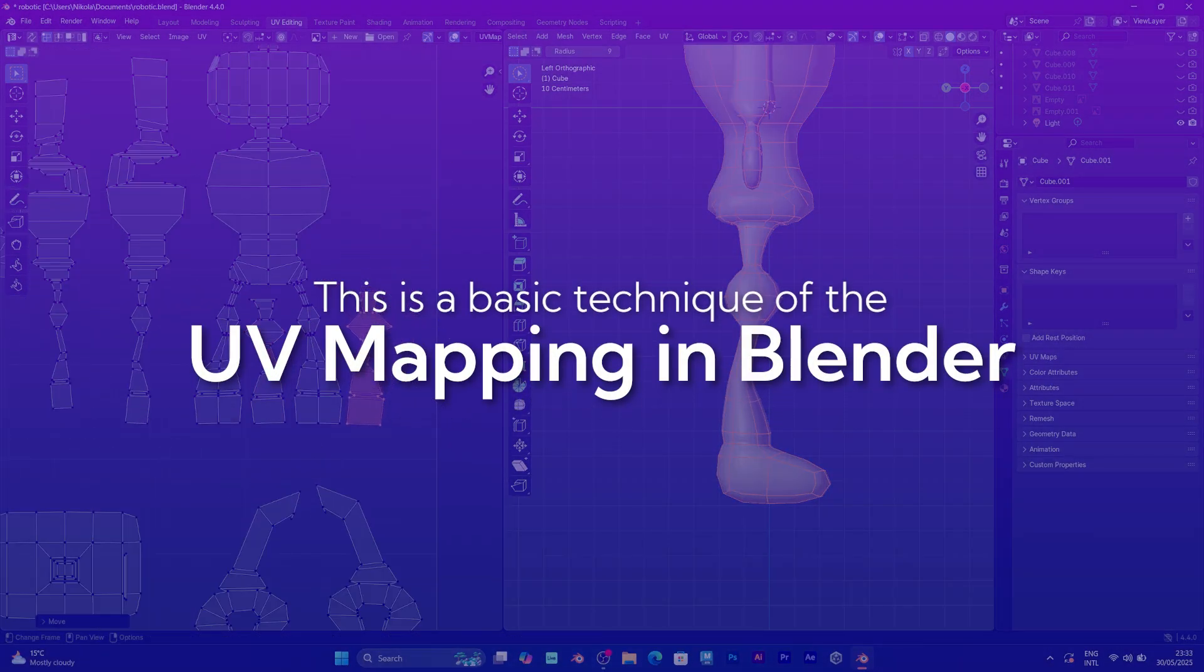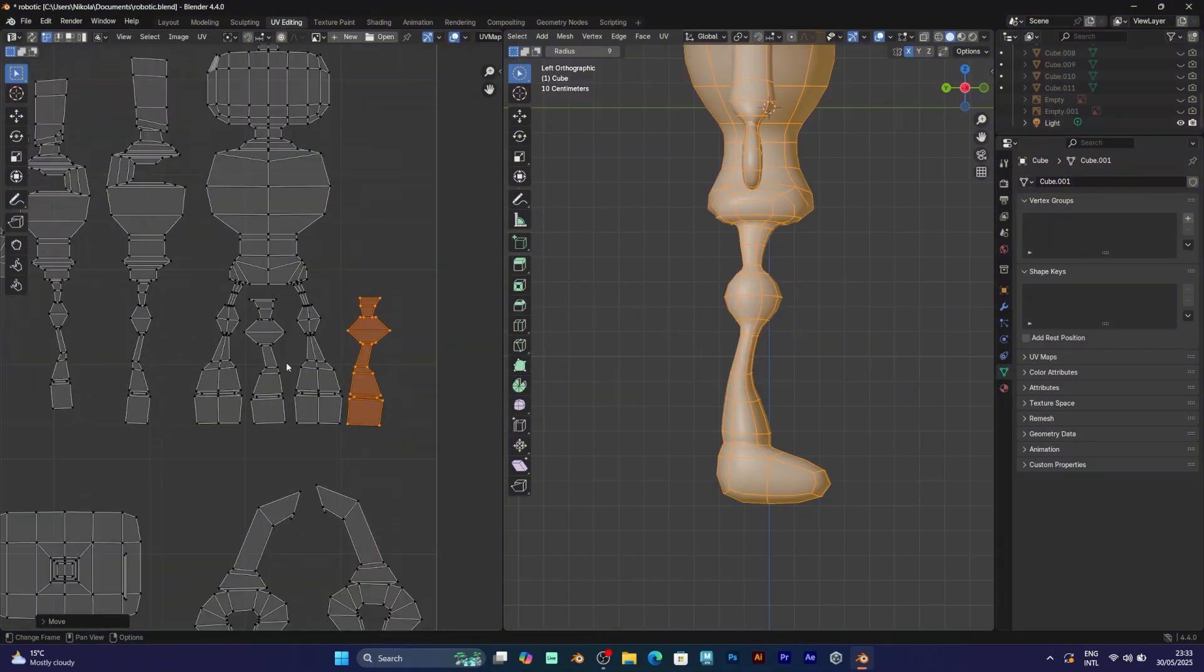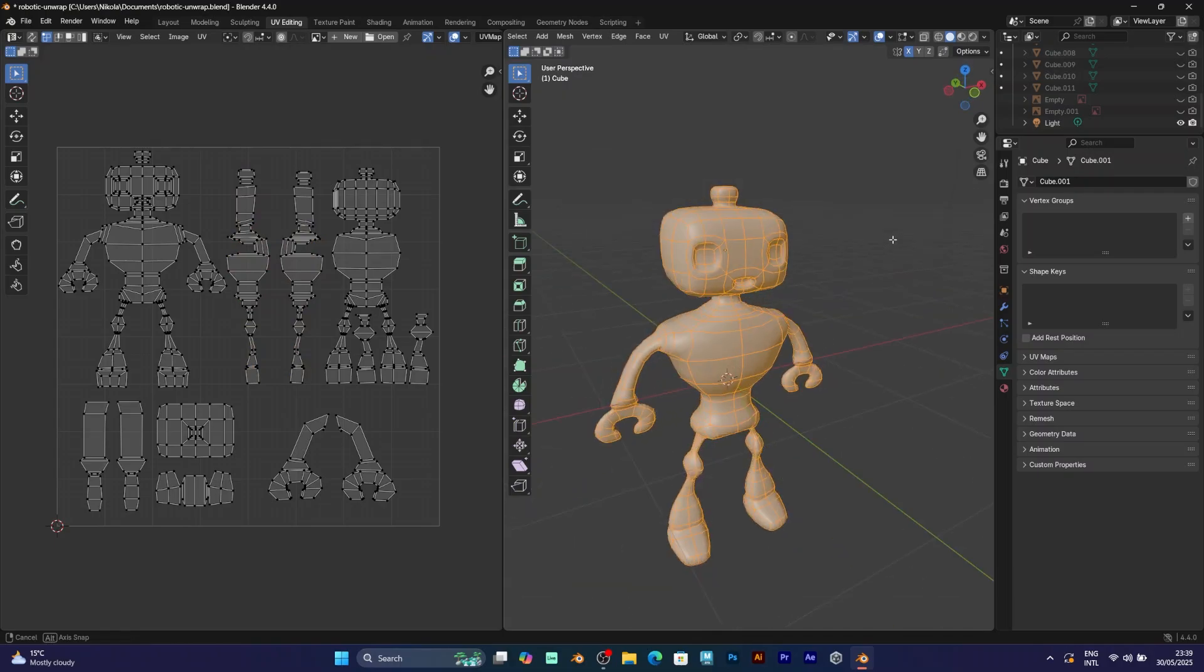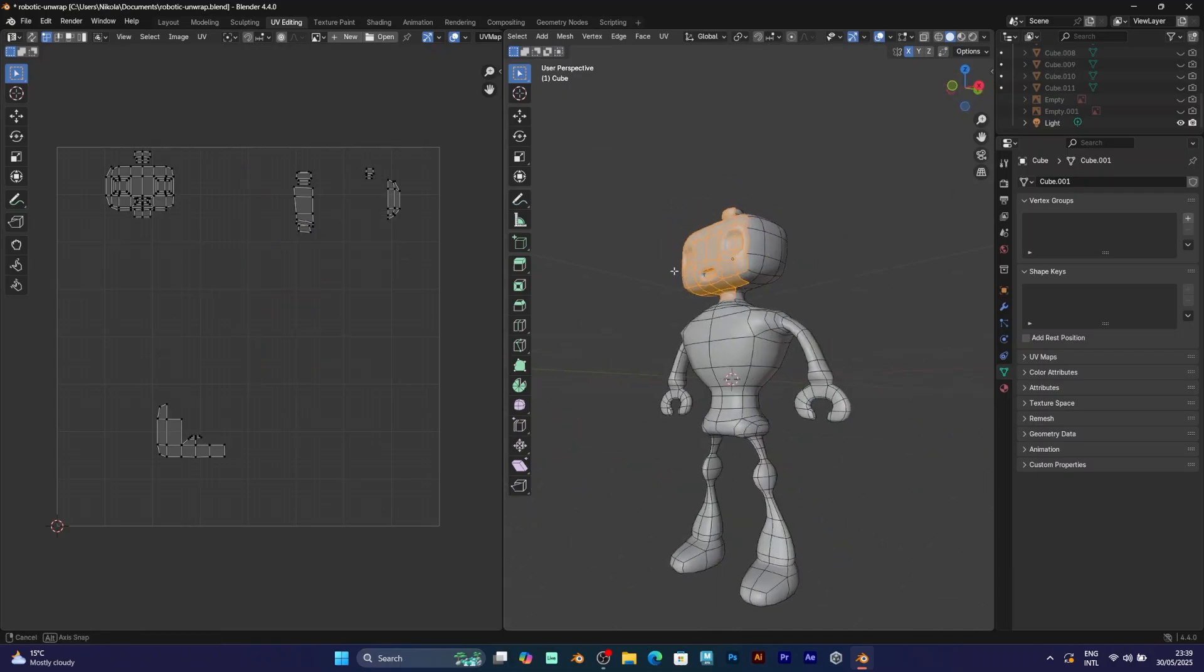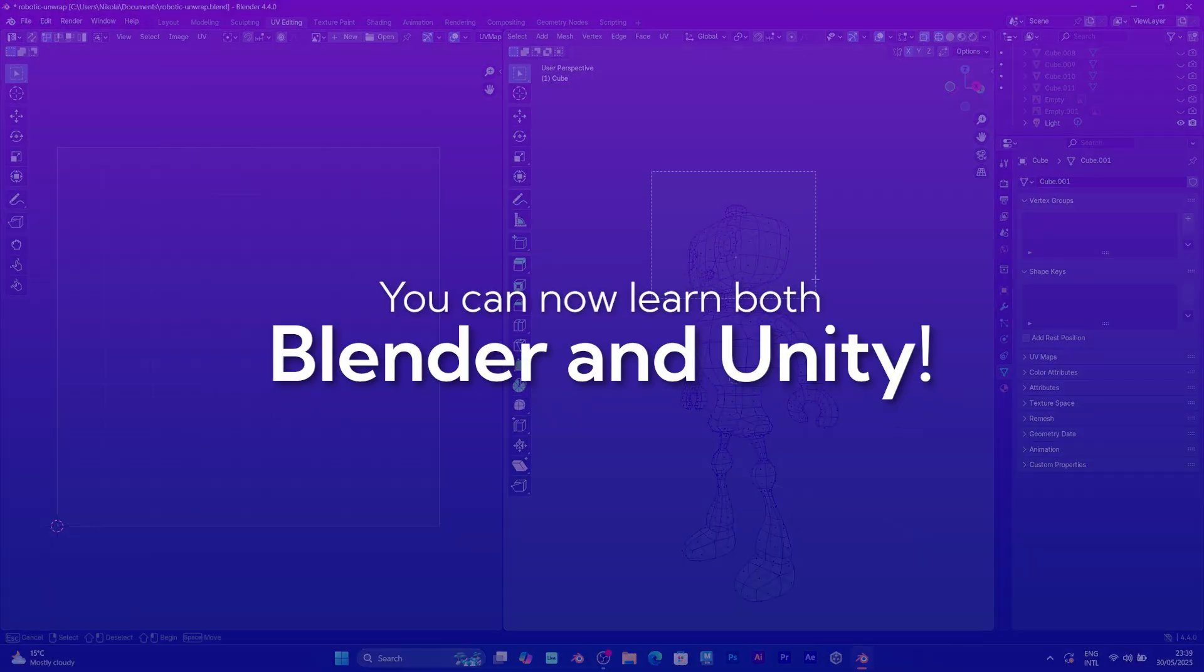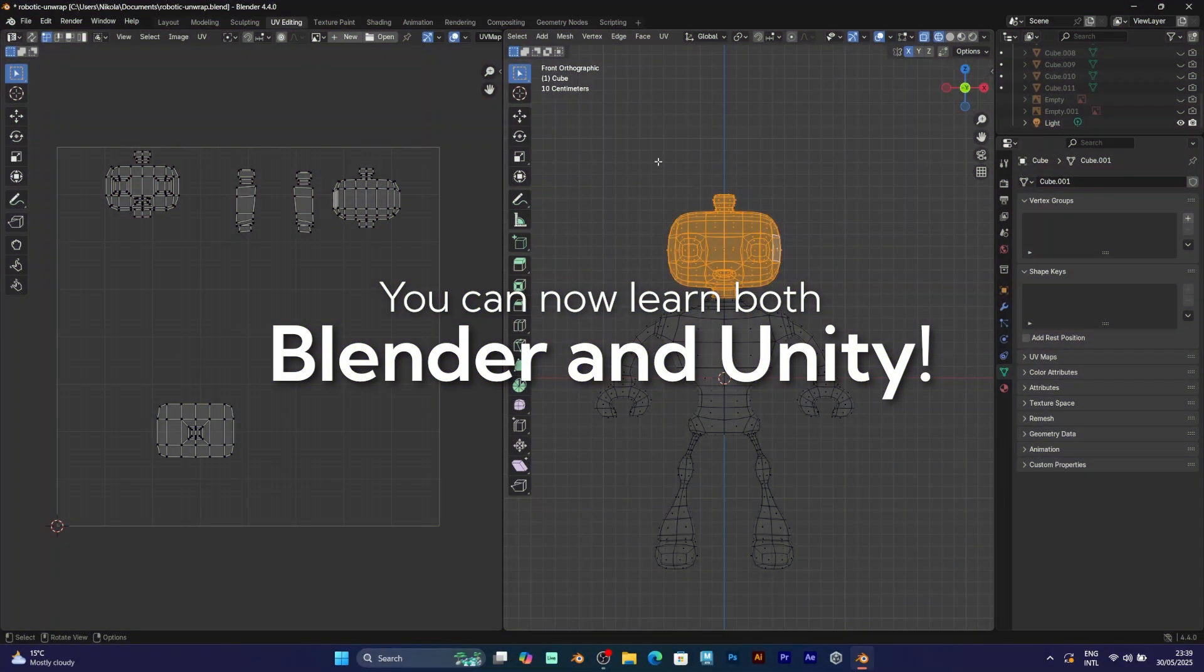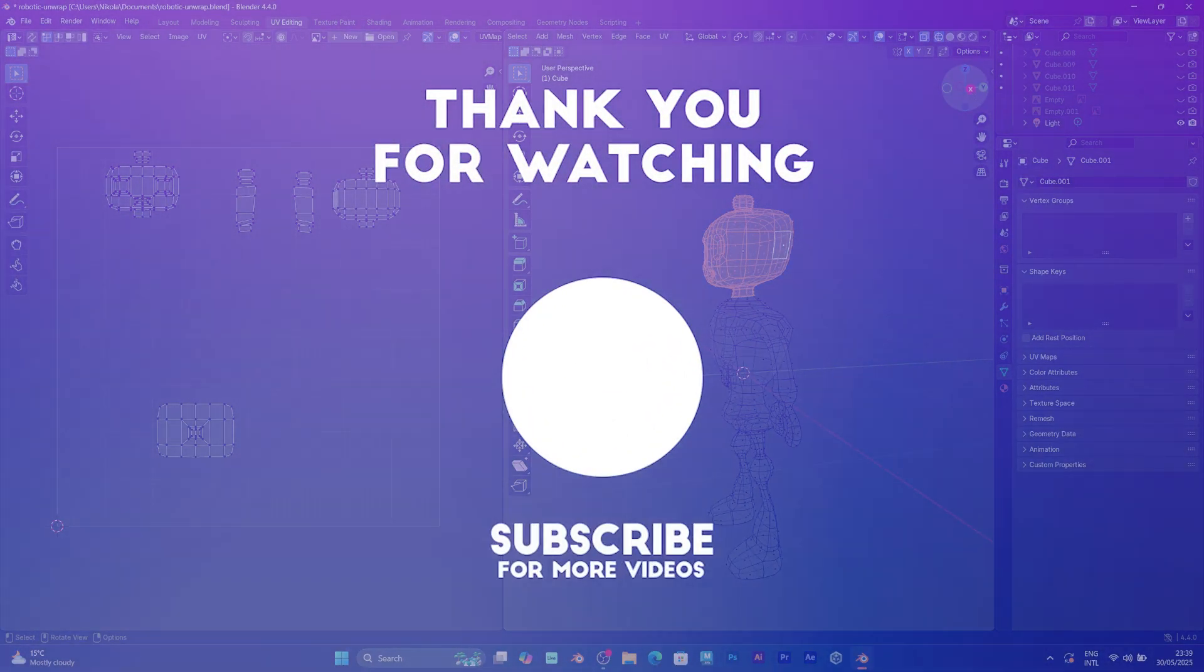I just want to show you the final UV map of my character. Consider subscribing and I will be making more tutorials for both 3D modeling and game development. I will make tutorials for both Blender and Unity in the future. So, stay tuned and have a good day!